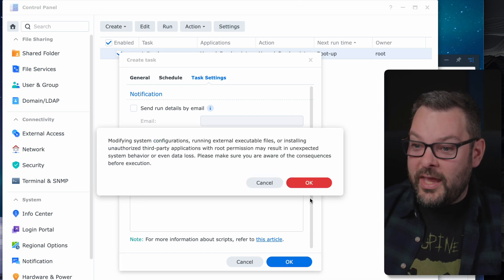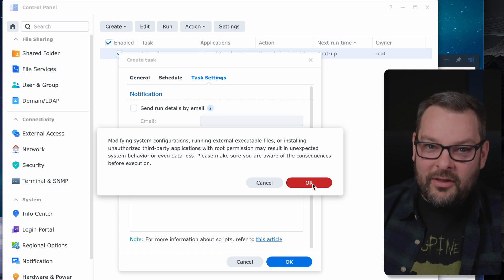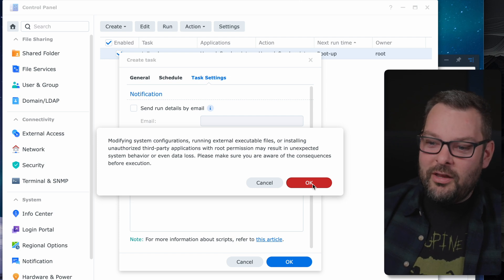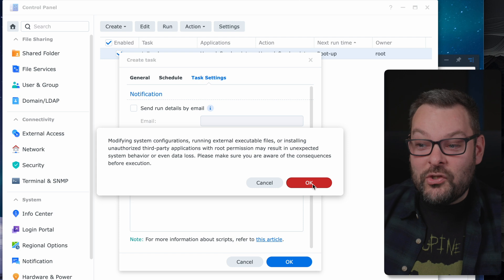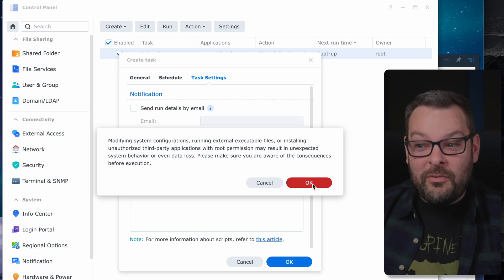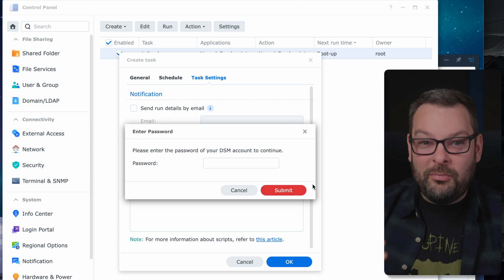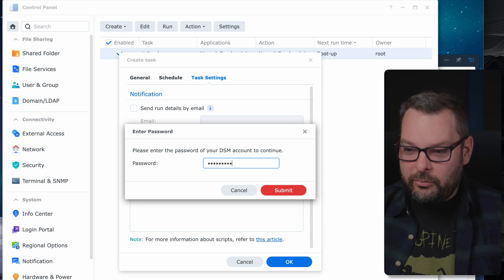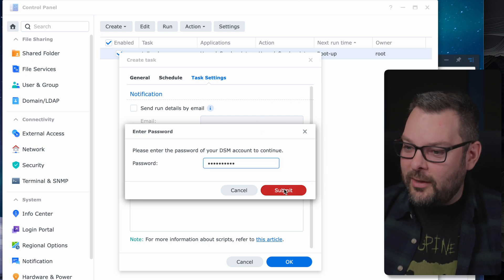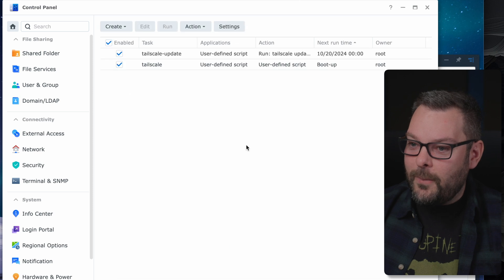We just need to click OK and it's going to give us a big warning saying modifying system configurations. Please make sure you are aware of the consequences before execution. I've just explained those for you. So I'm just going to put in my username for my DSM account and click on the submit button.